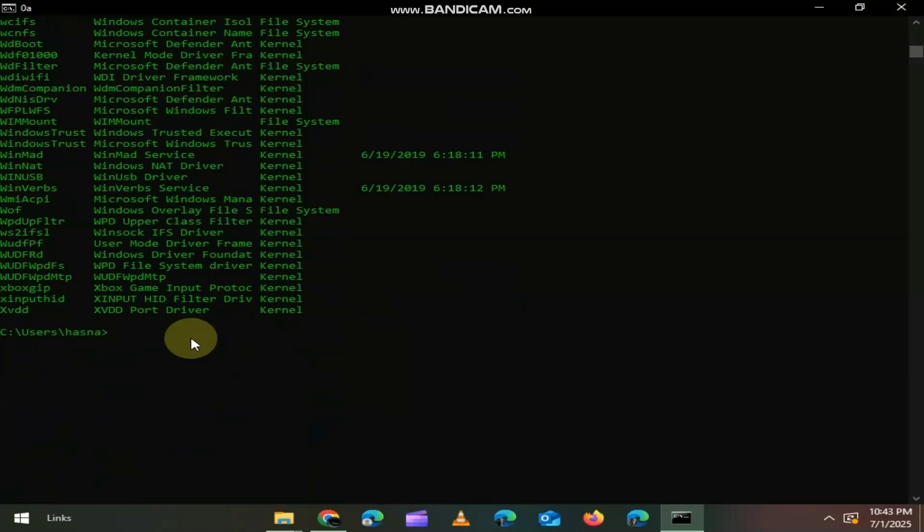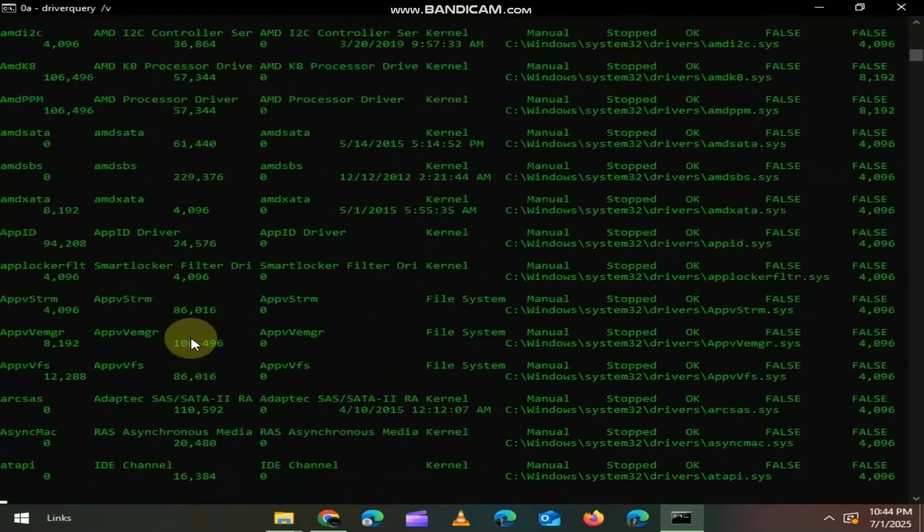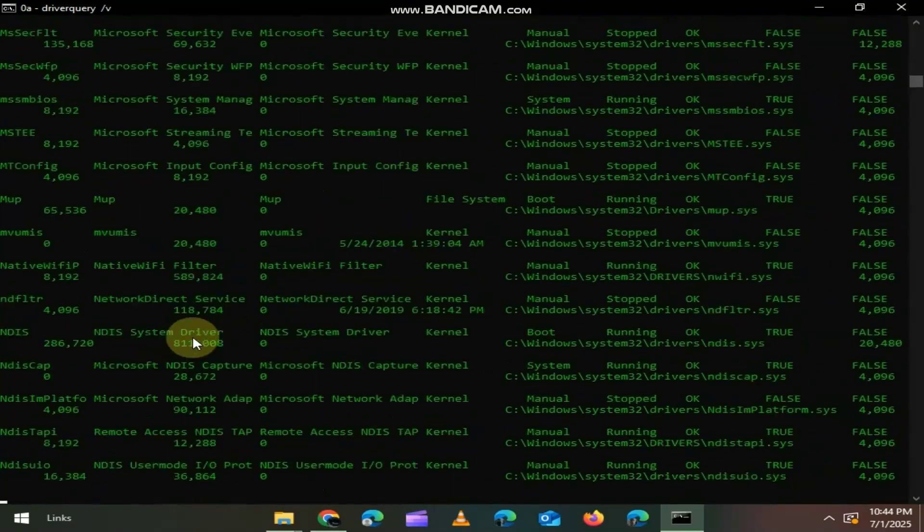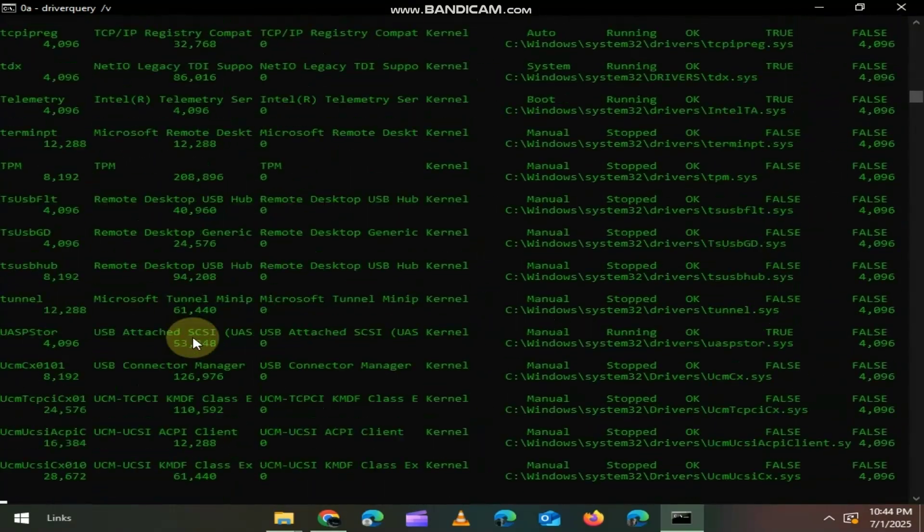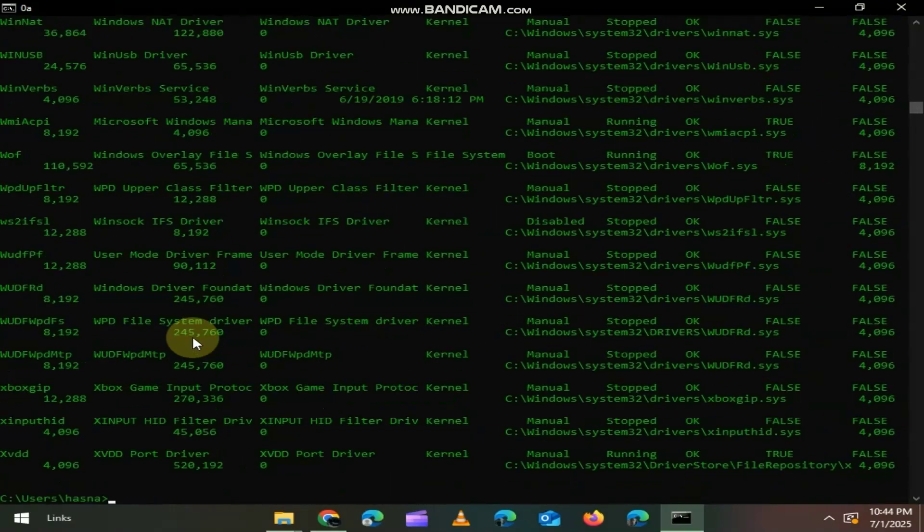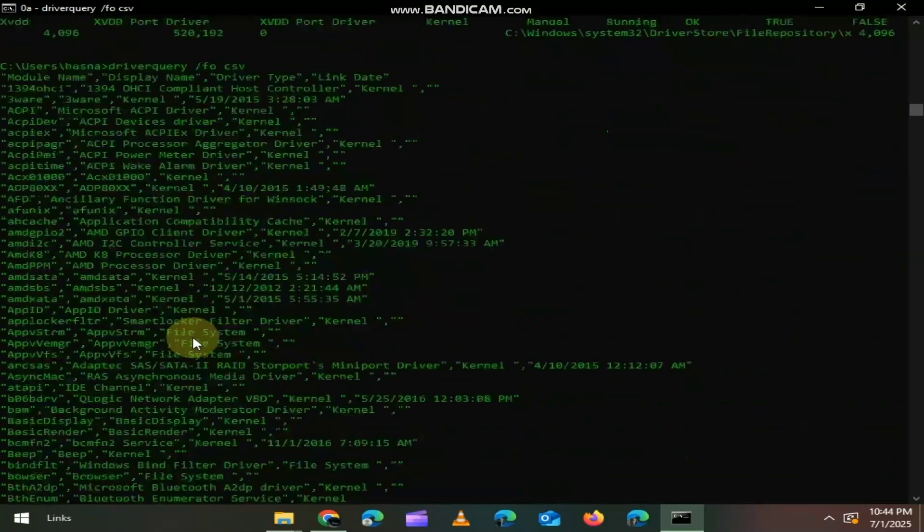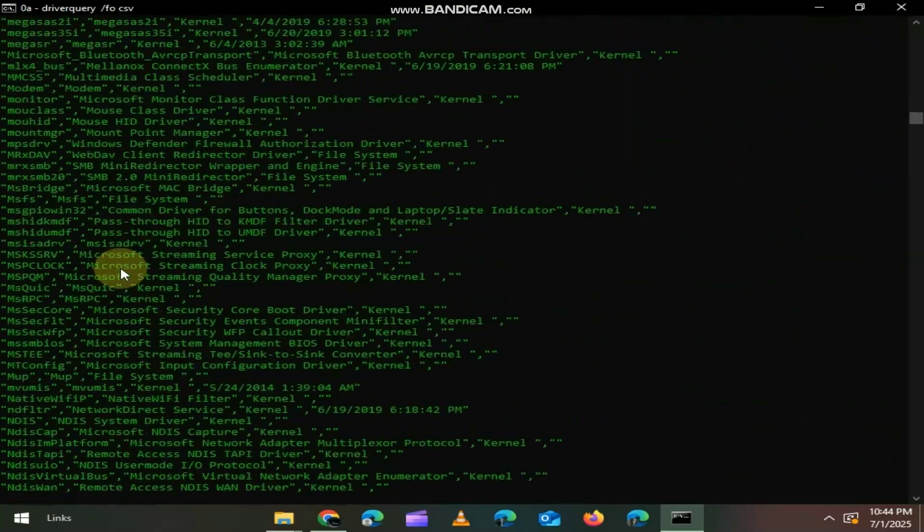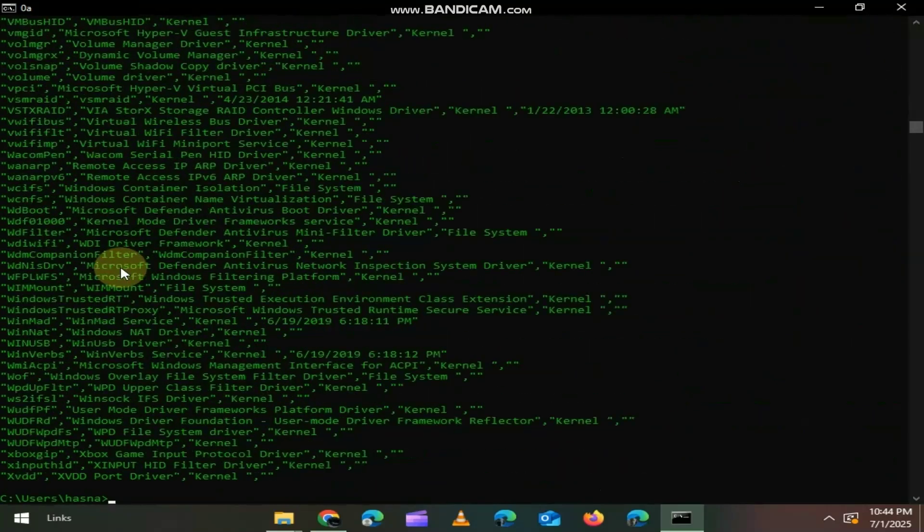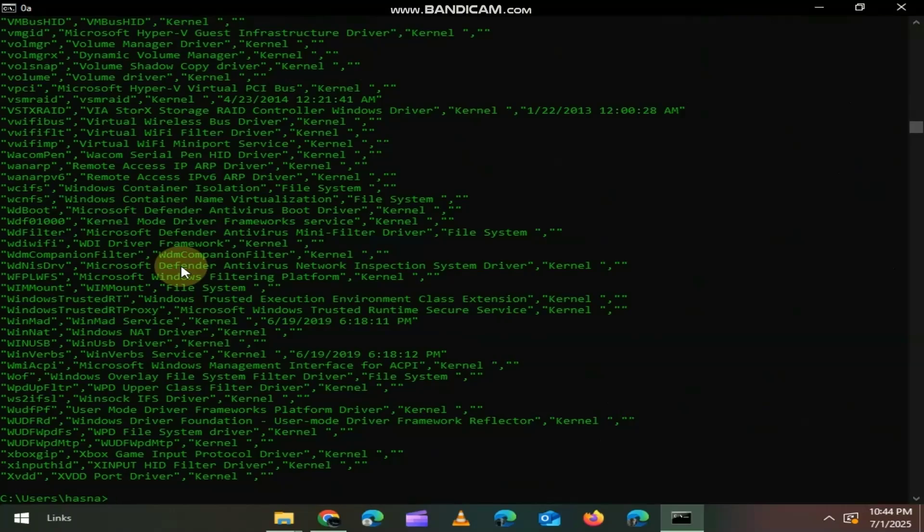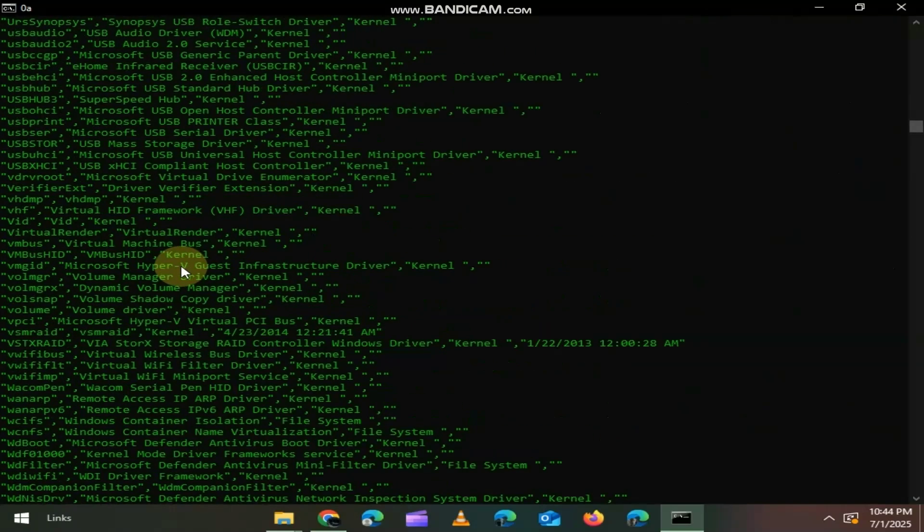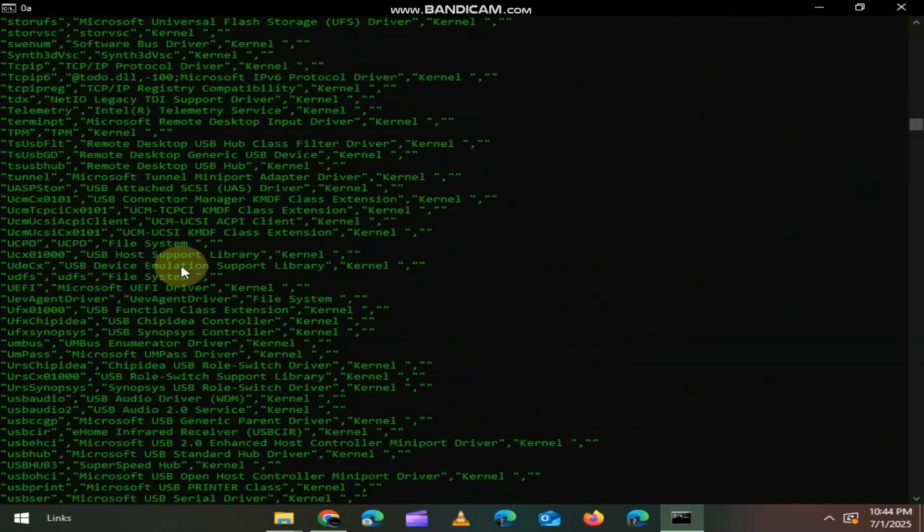If you use parameter like Driver Query /V, it will display verbose driver information, including the driver's type, file name and status. And if you type Driver Query /FO CSV, then it will display all information in CSV format. This format is commonly used for importing data into spreadsheets like Microsoft Excel.